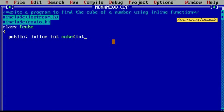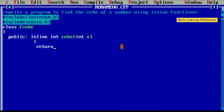Here we use inline as the keyword for the inline function. Then return type is int, and the function name is cube with one argument int a. Inside the class, directly open the bracket and write: return a into a into a — that is the aim of the program, to find the cube of a number. Then close the function. To close the class, put flower bracket then semicolon.